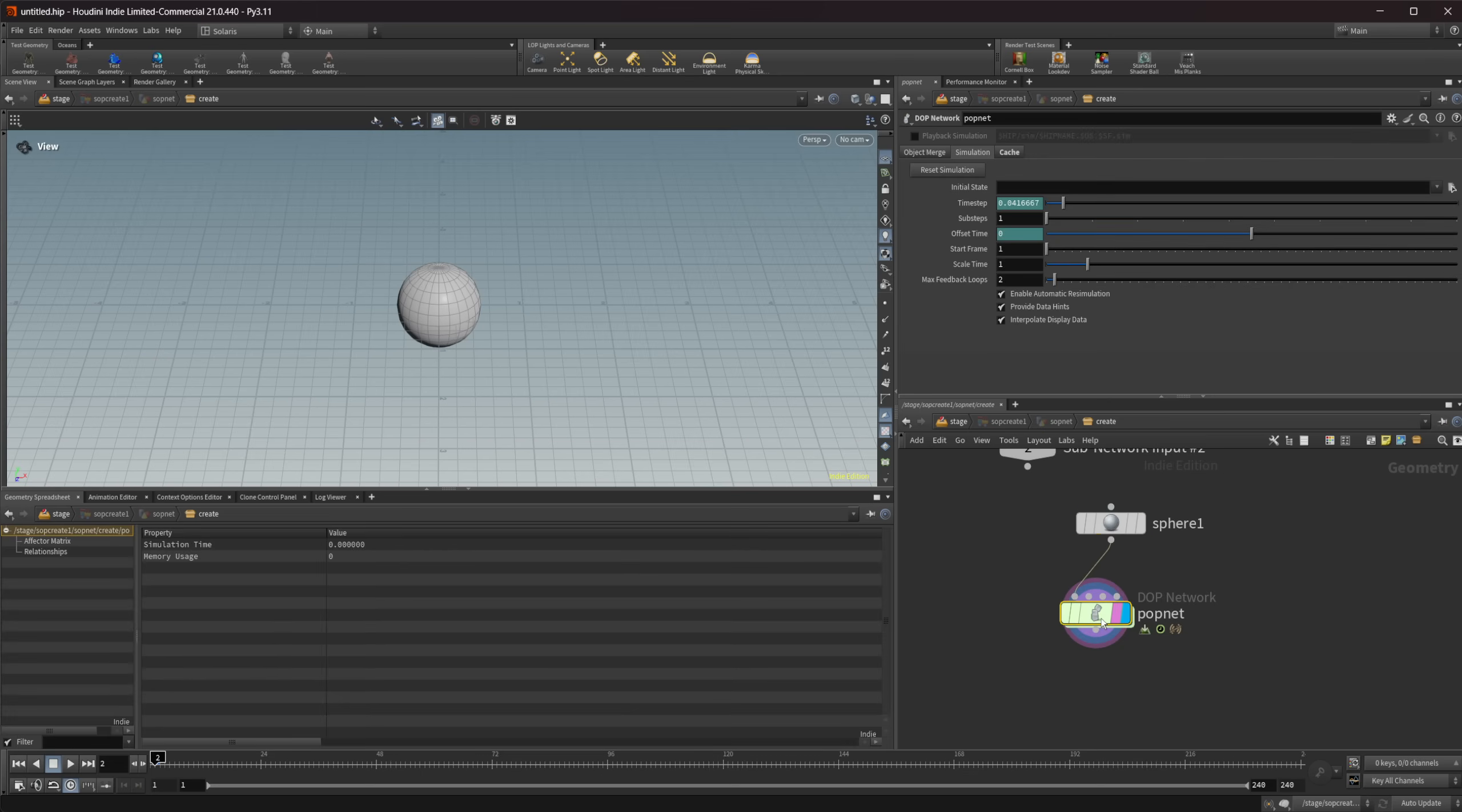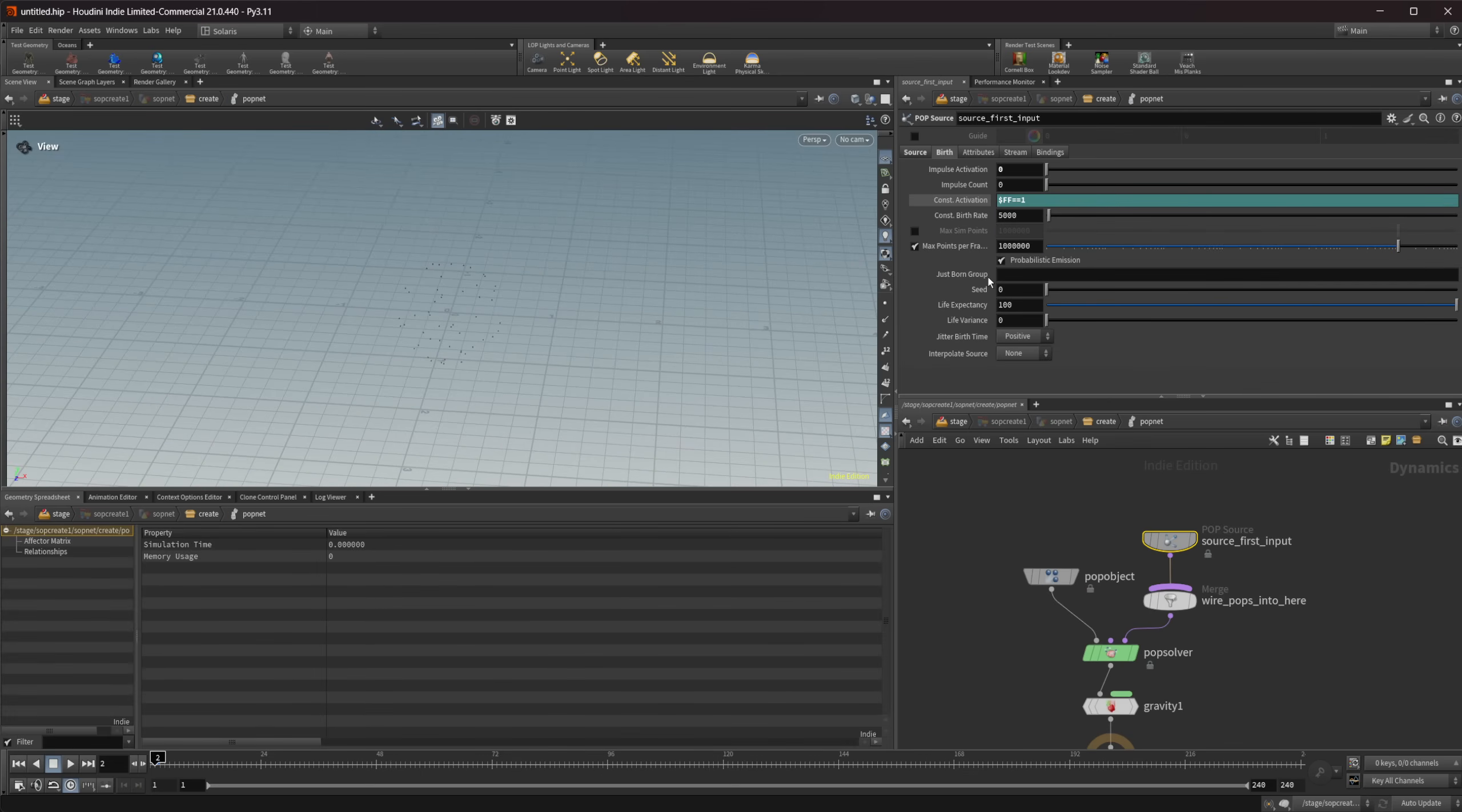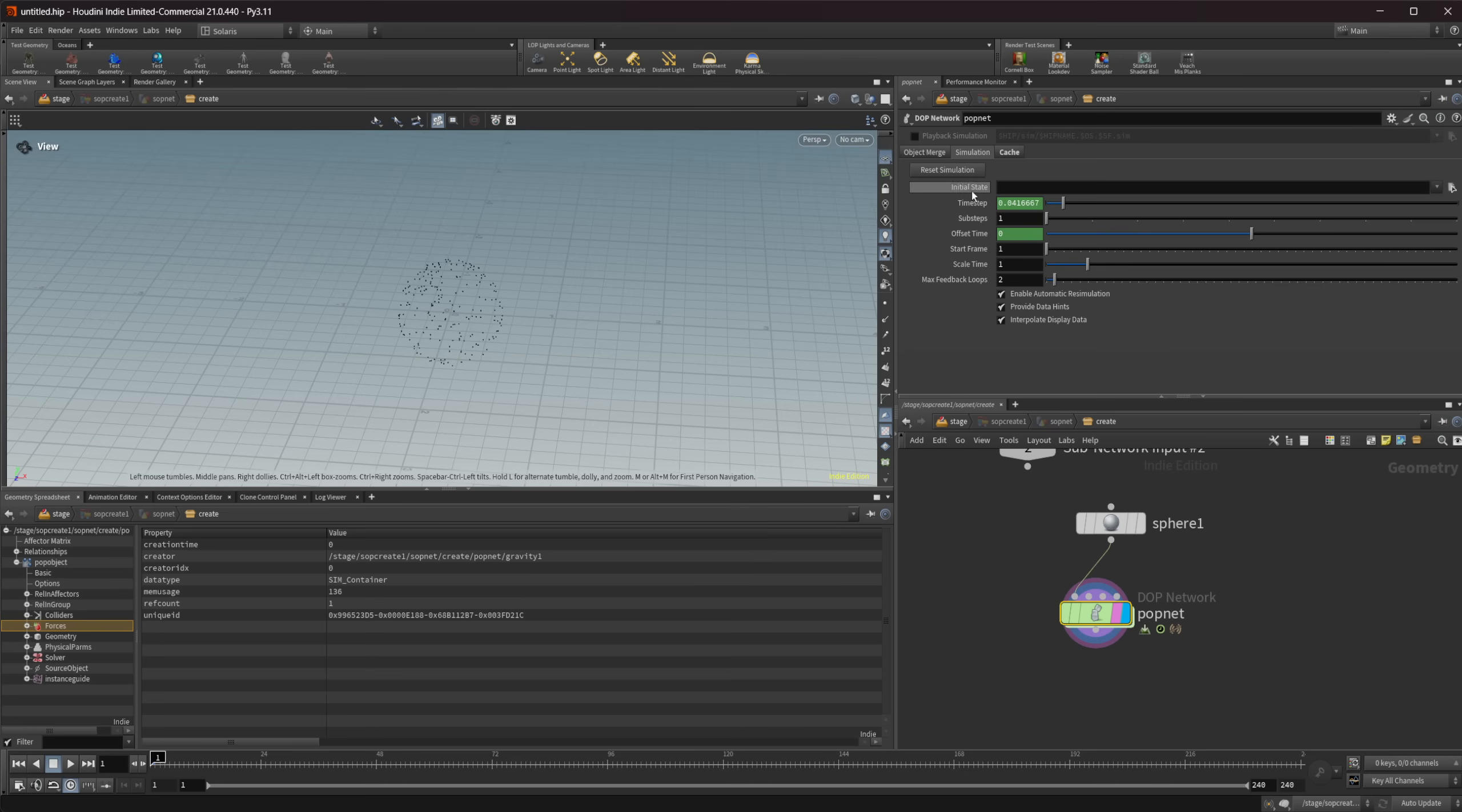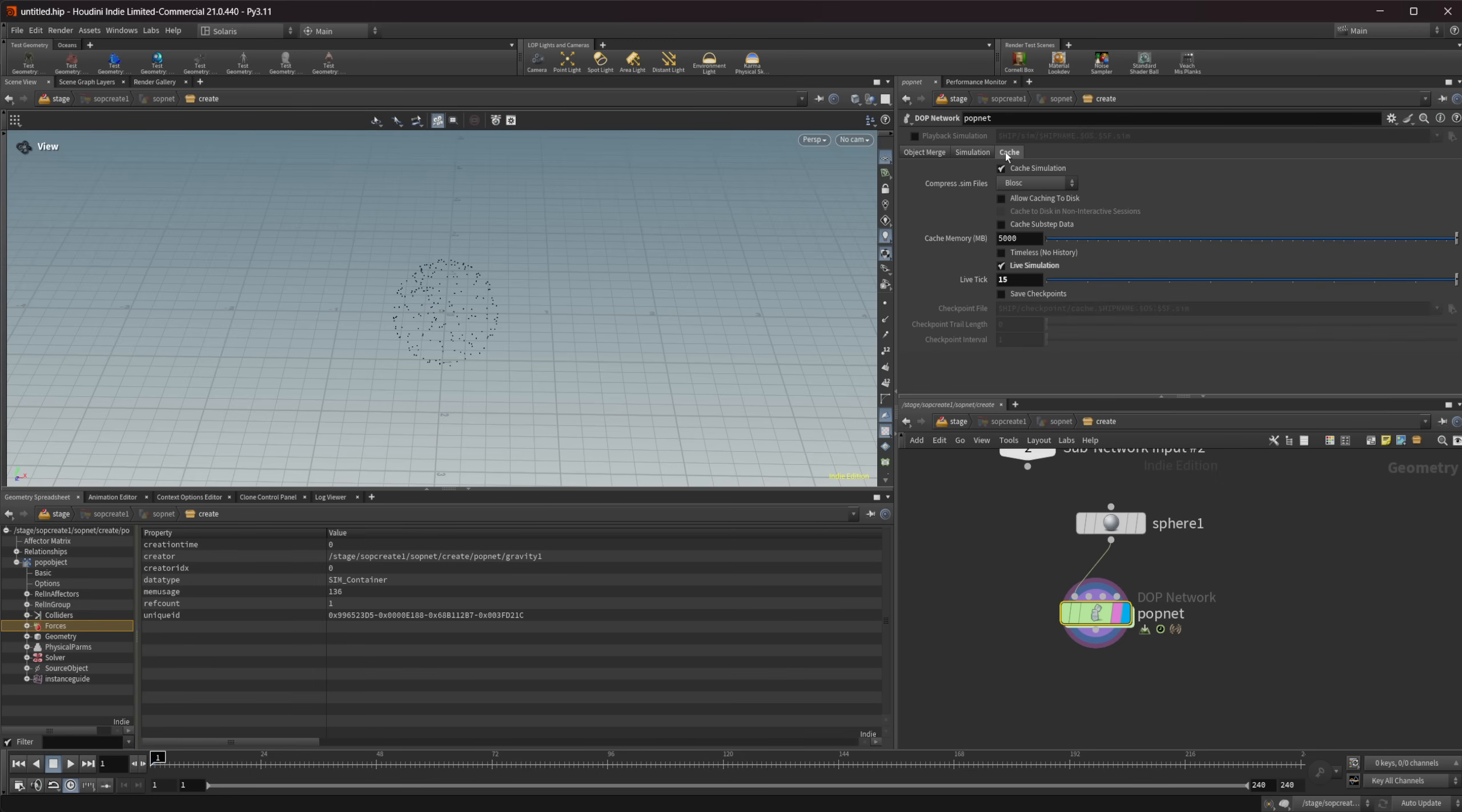There are some weird things with our simulations. There we go. So I'm not on frame one. There we go. Sometimes if you're off of frame one it will not want to work properly as well. So make sure you're on frame one. Like I said there's still some weird things that happen with live simulations I'm sure that they will get ironed out here.